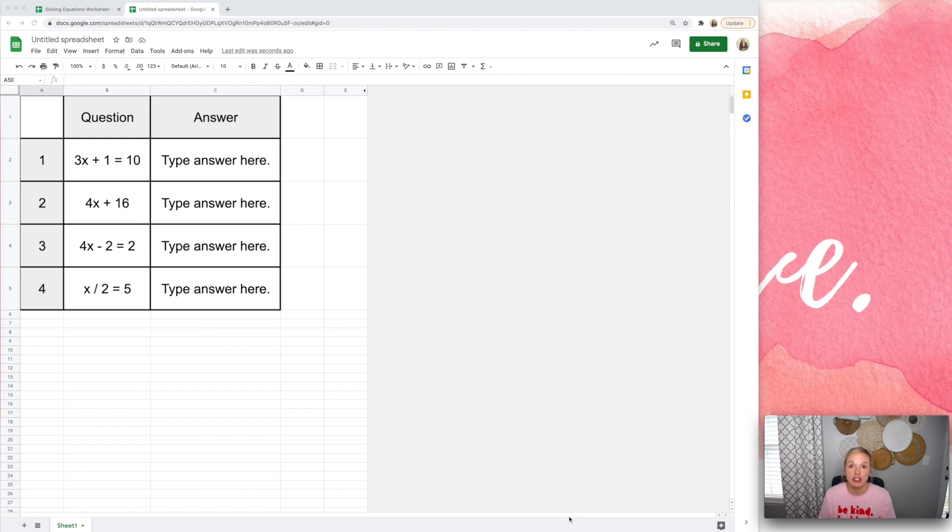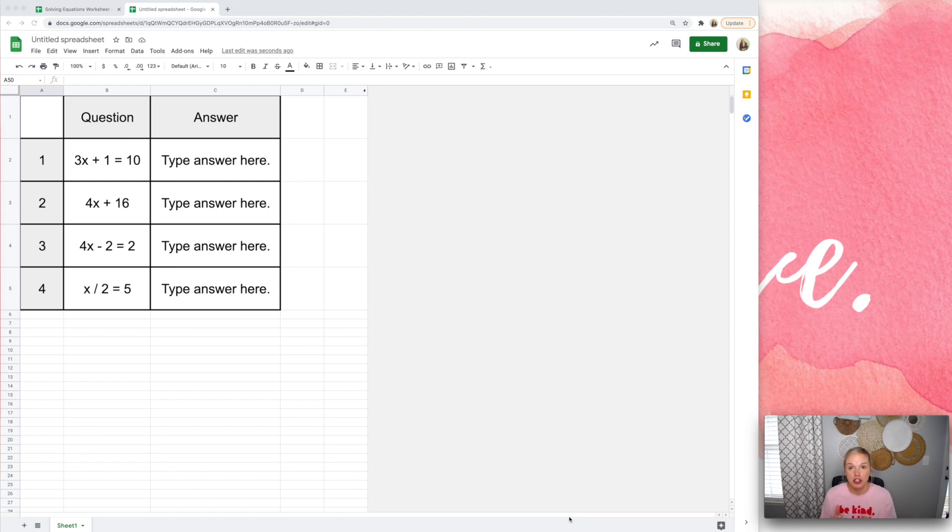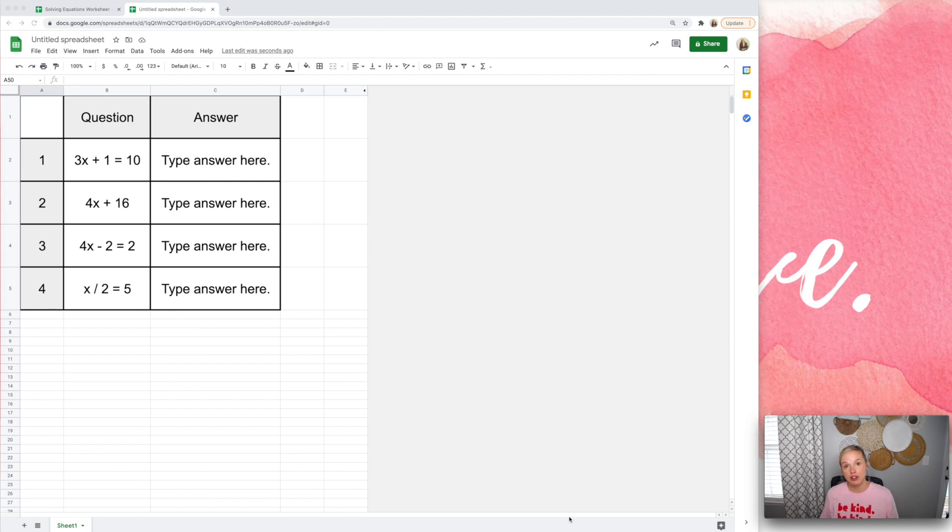So this is a Google Sheets activity where we are going to use conditional formatting so that when students type in the correct answer, it's going to turn the cell green, and when students type in the incorrect answer, it's going to turn the cell red.